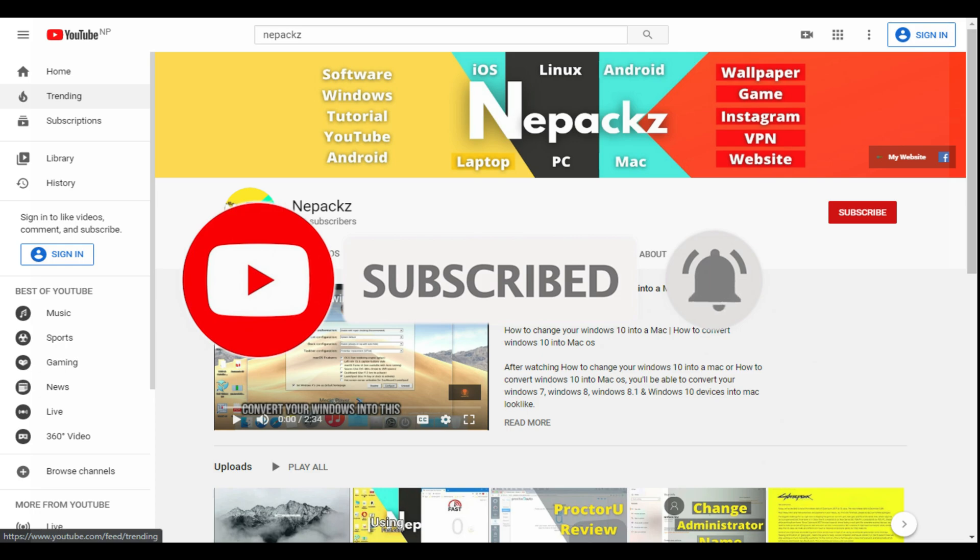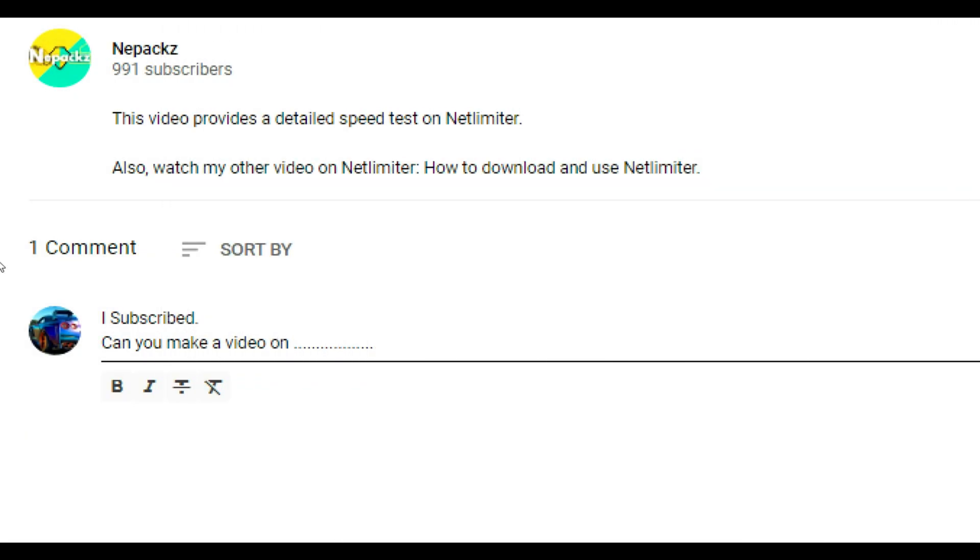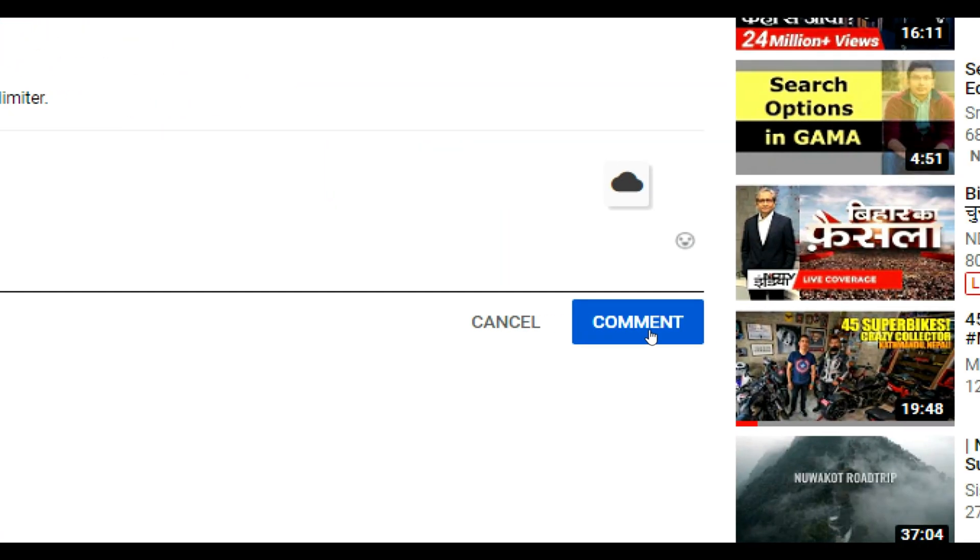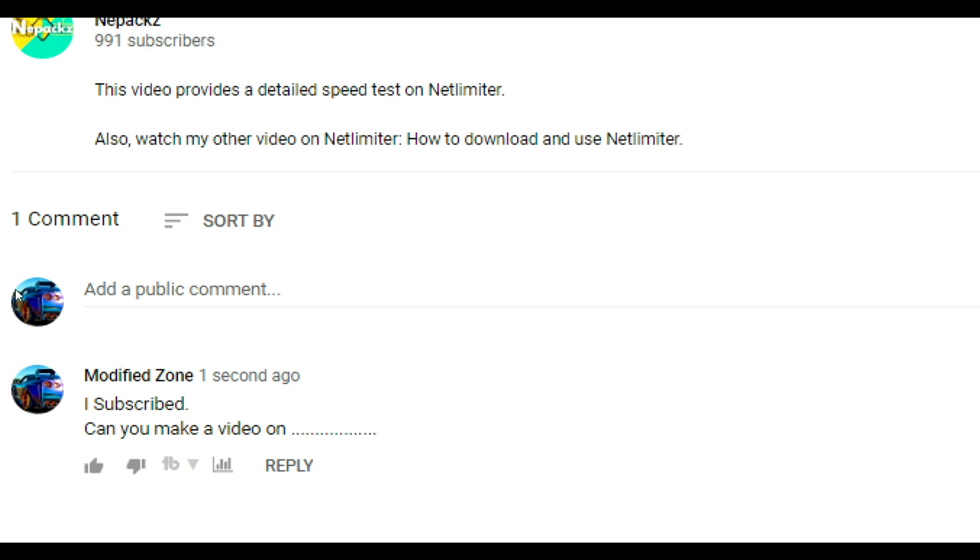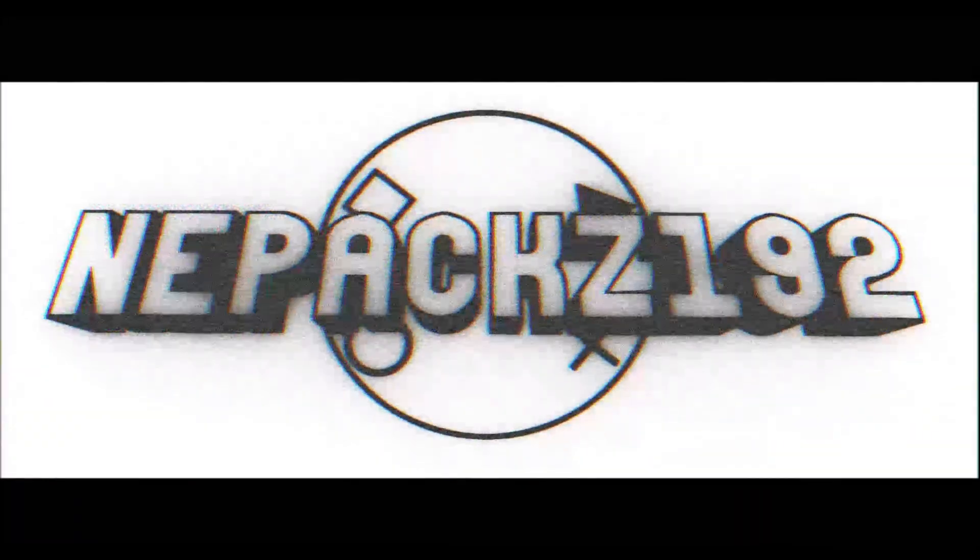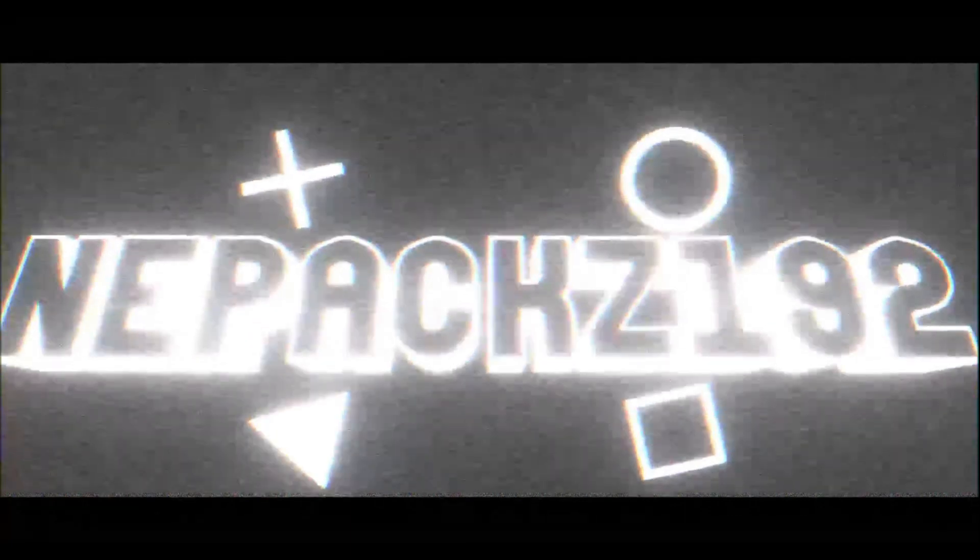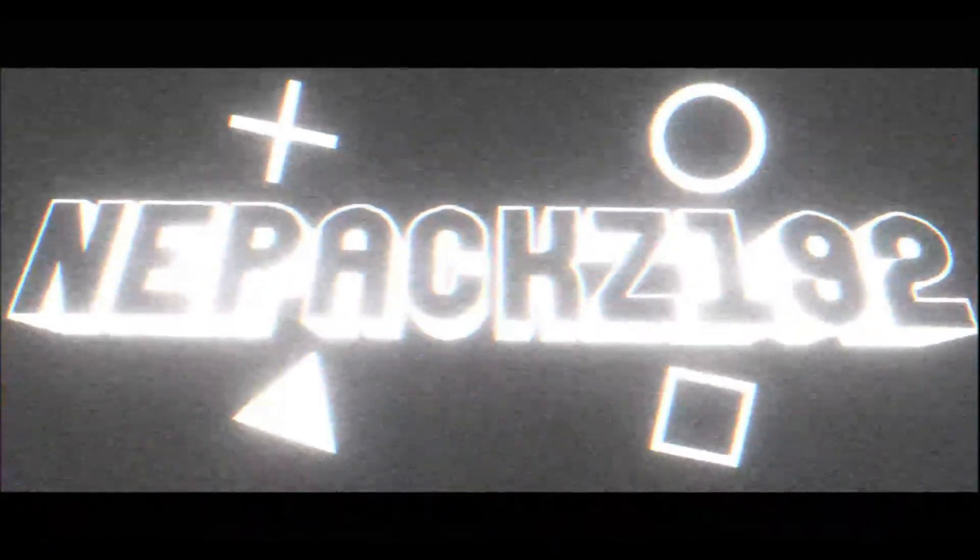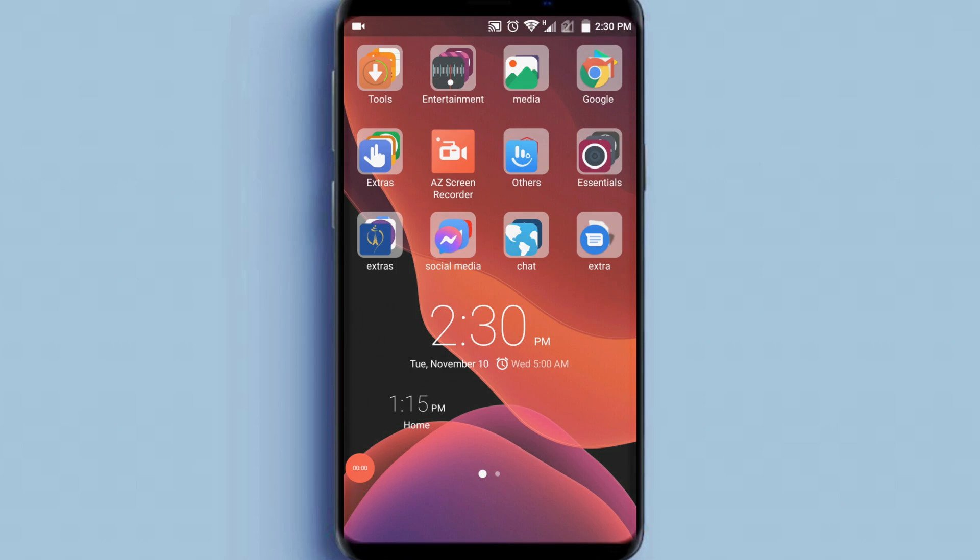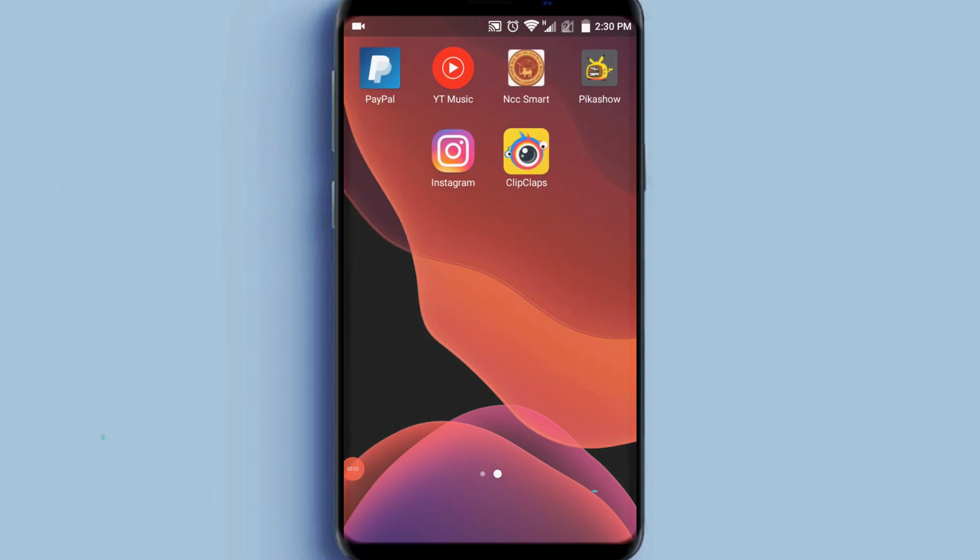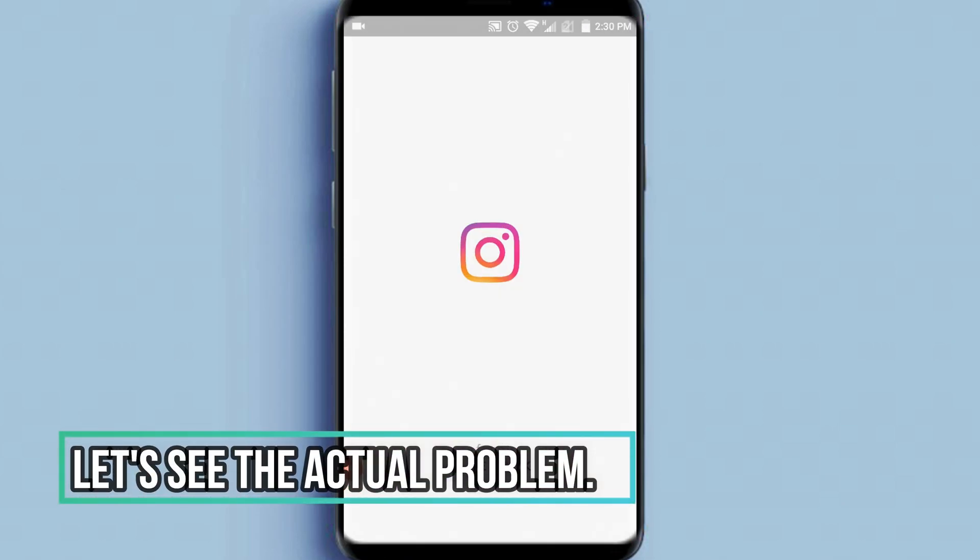And if you want to suggest me something or have questions, then write I subscribed and put your message on the comment section. I promise I'll reply to each and every comment I receive. So, without any delay, let's begin tutorial. Let's see the actual problem.